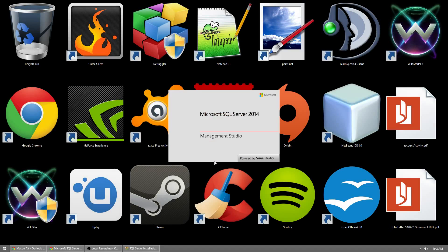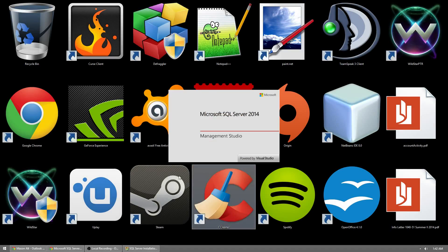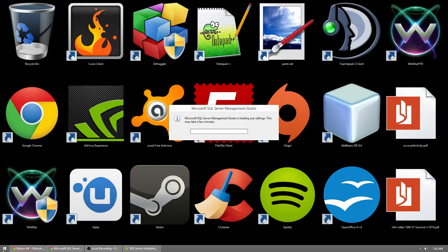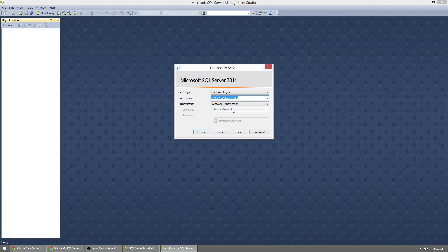If you're on a Windows 7 computer, open up the Start menu, go to All Programs, and find it in there. You can pin it to your taskbar or create a desktop shortcut. Now we need to connect to a server.